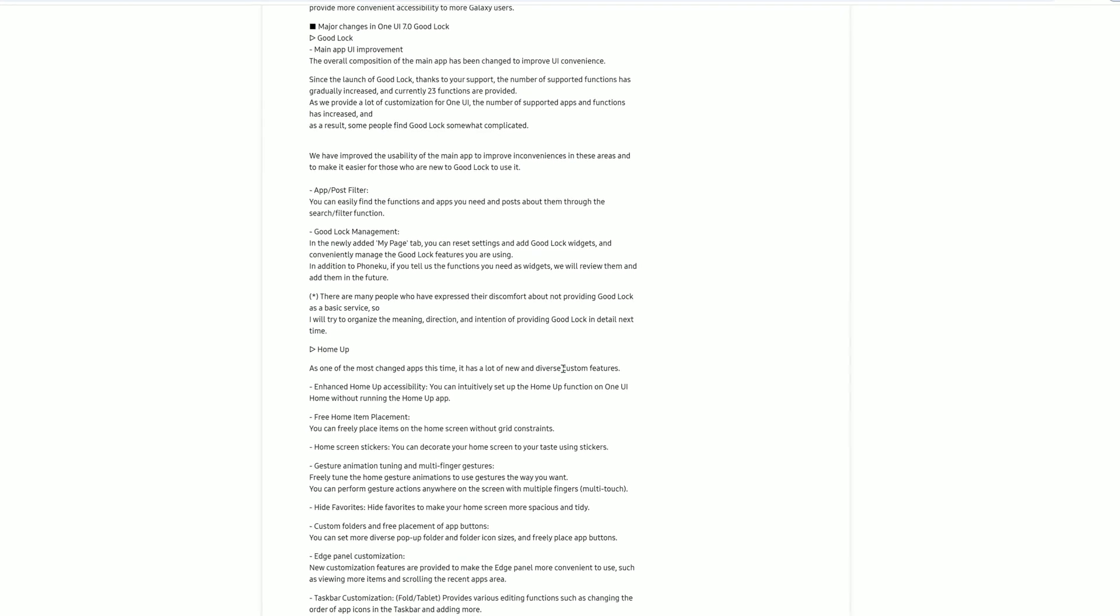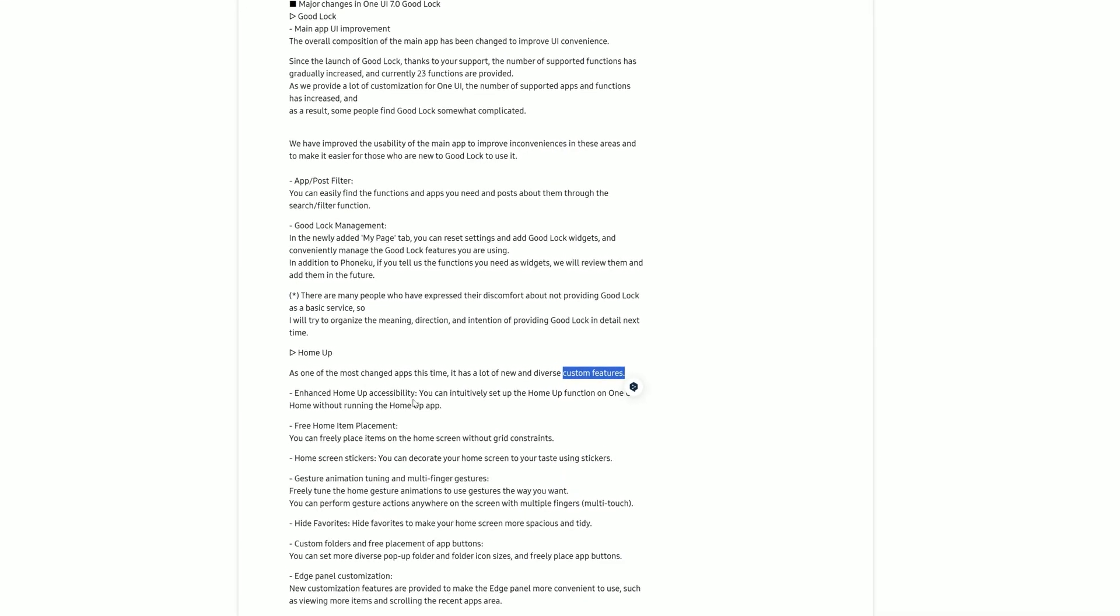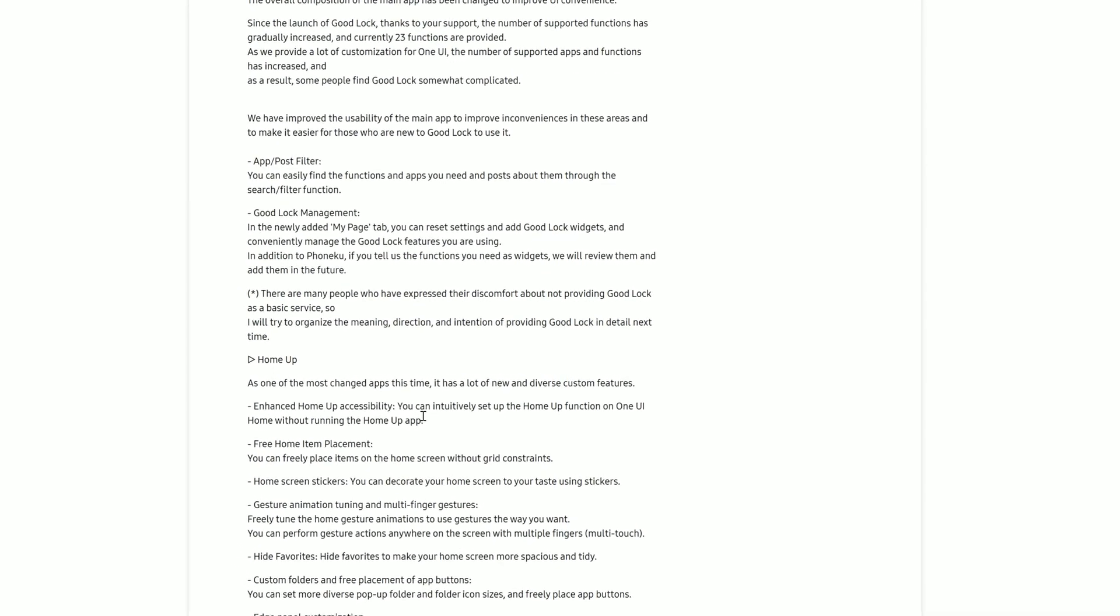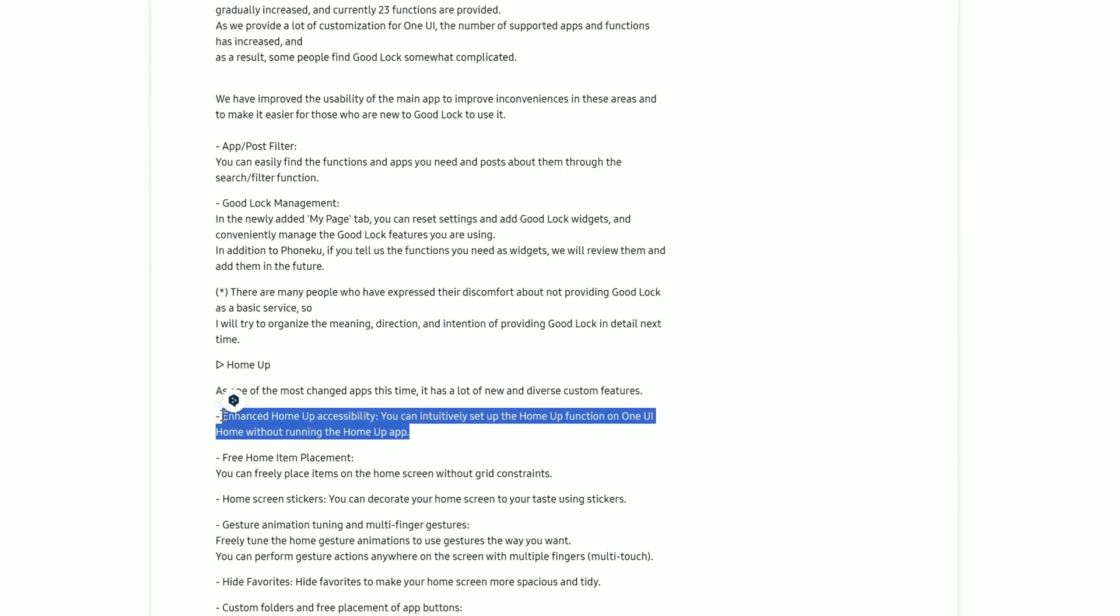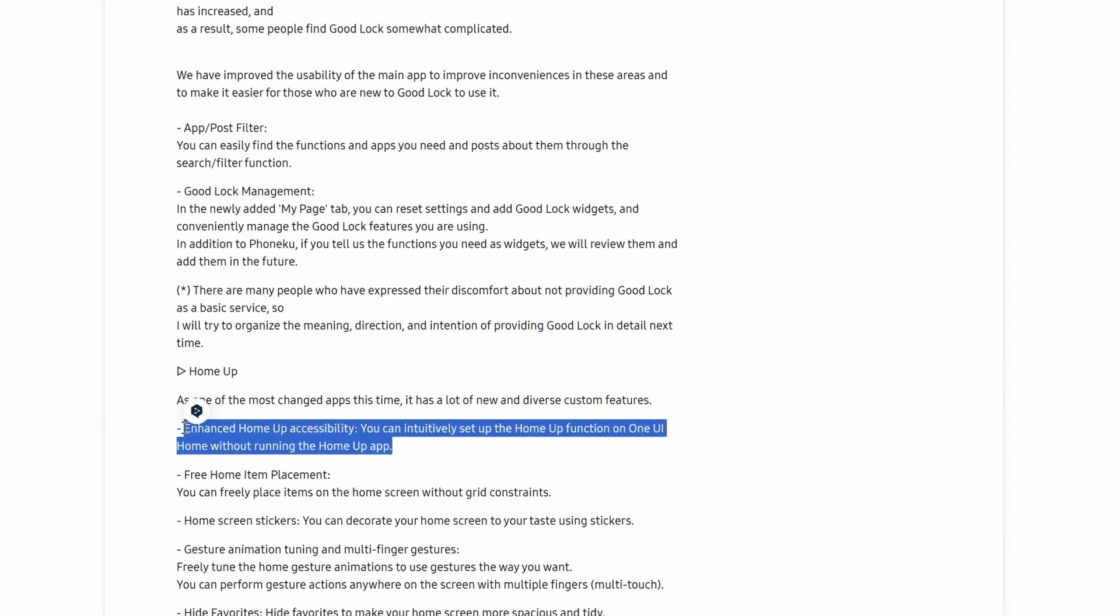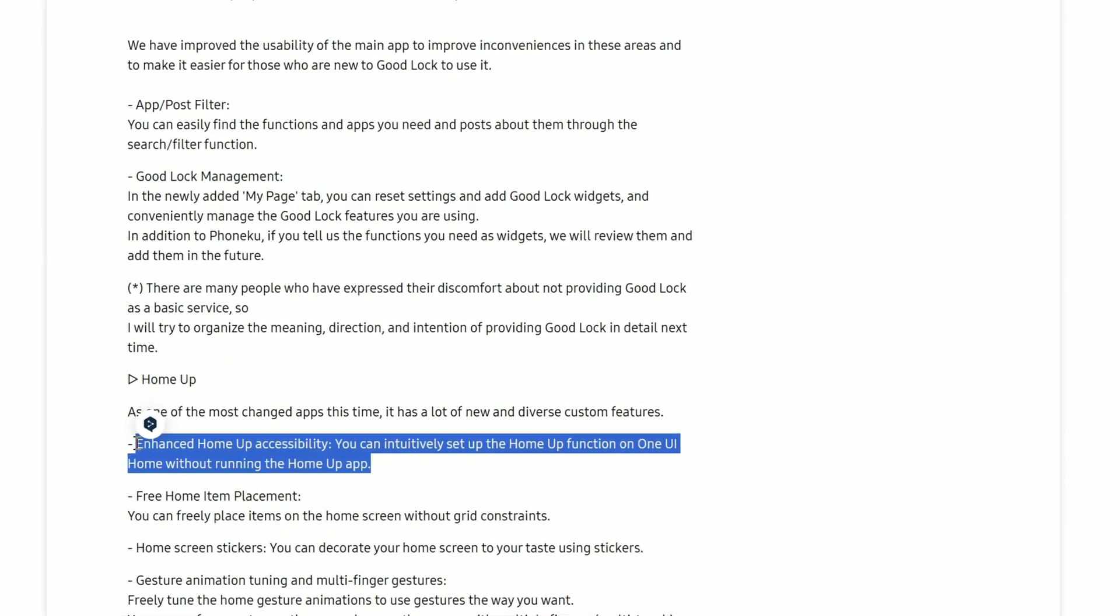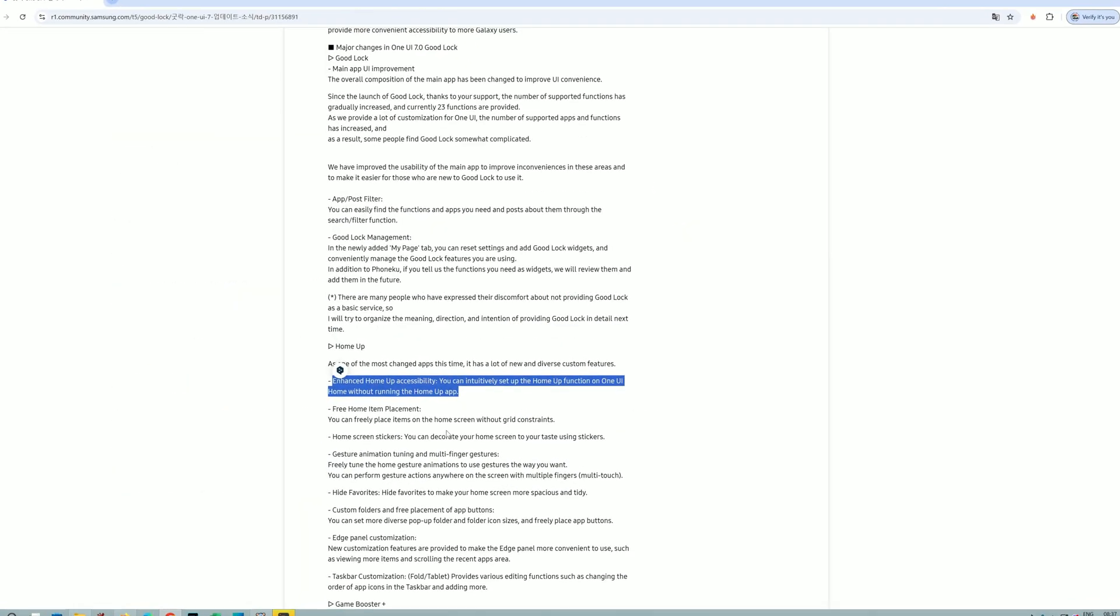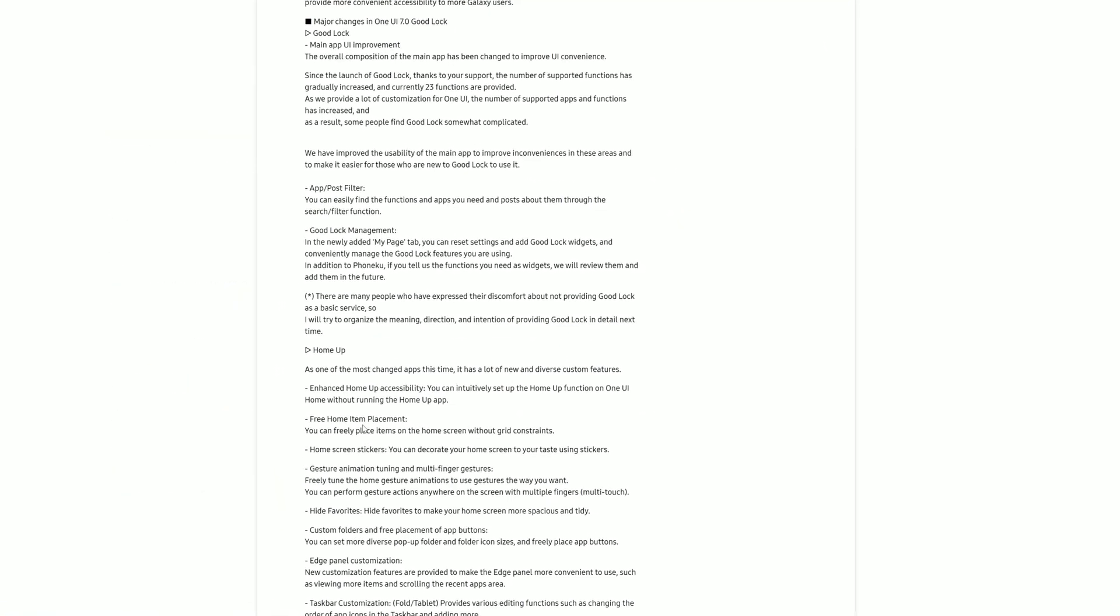Enhanced Home of Accessibility - you can now set up home functions on One UI home without running the Home Up app. They are merging Home Up with the default launcher functions, and I really love it because this means at the end of the day it's going to become core functionality. This is so nice.